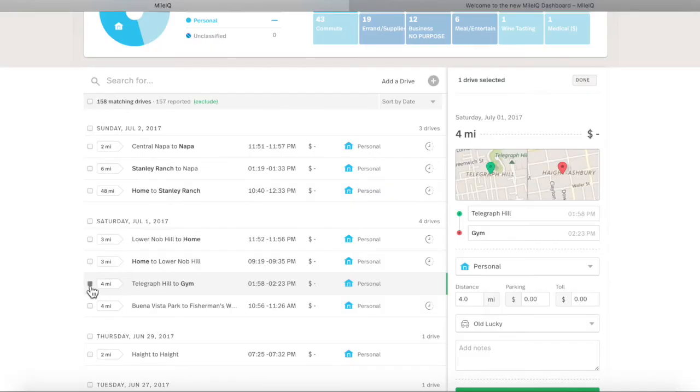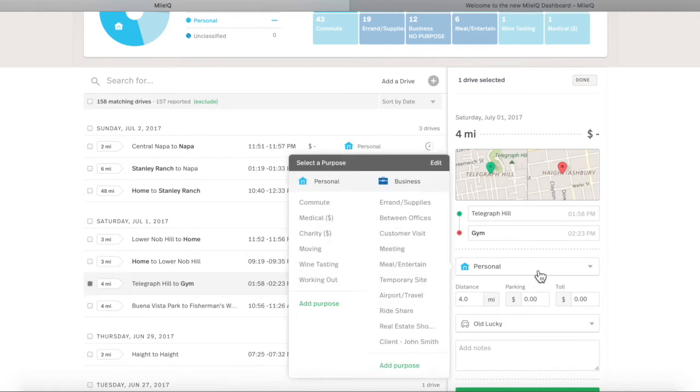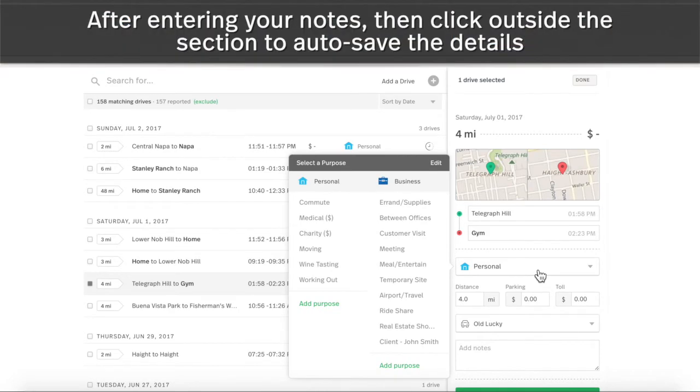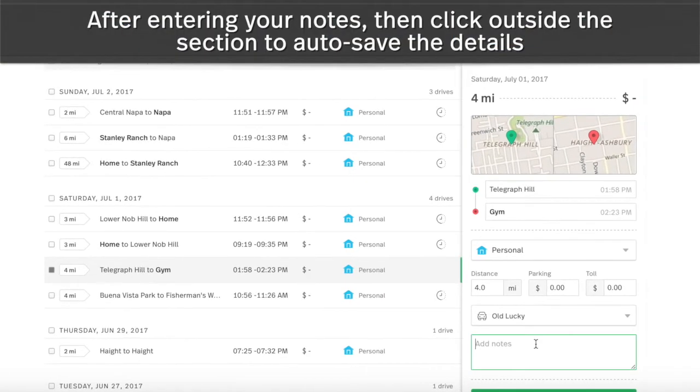You can select or add custom purposes while adding drives to classify your drives more granularly. Or click the notepad icon to add notes, like who you were with and what you discussed for business meetings.